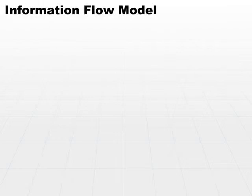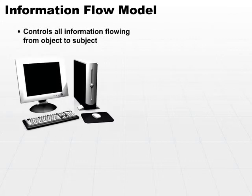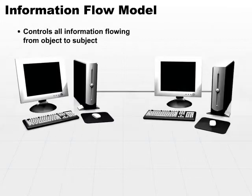Another model is called the information flow model. Information flow model is in some ways similar to the state machine model, but it controls information flowing from an object to a subject.